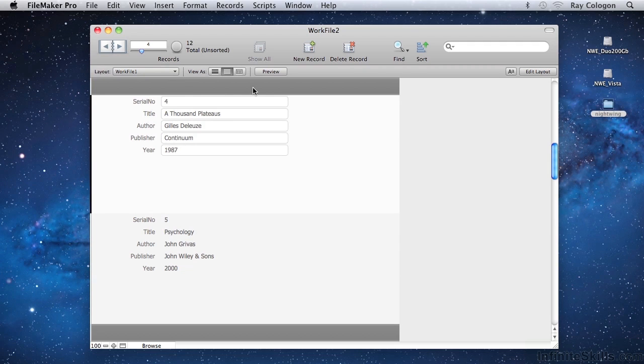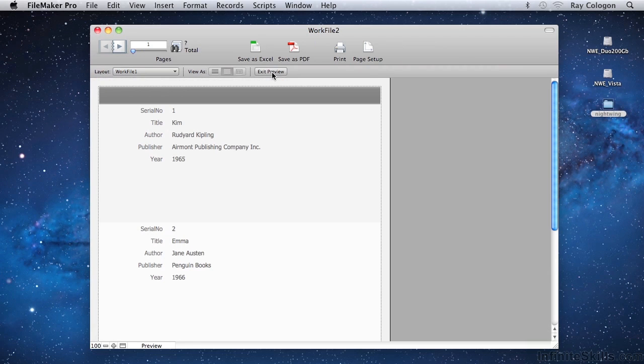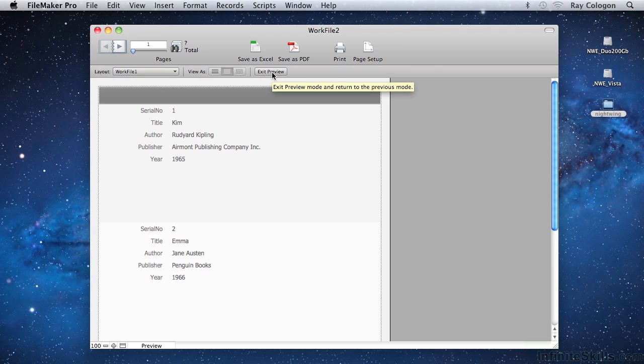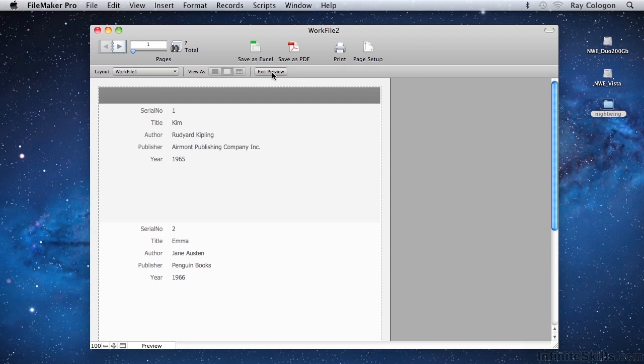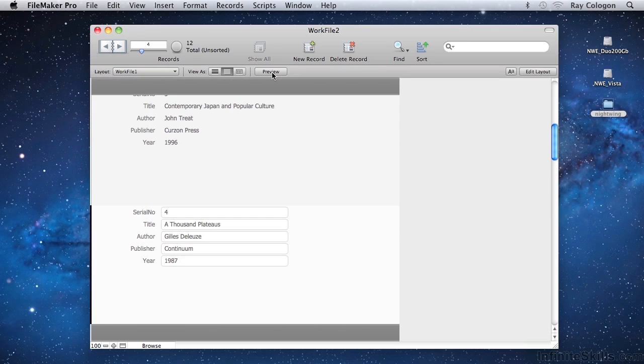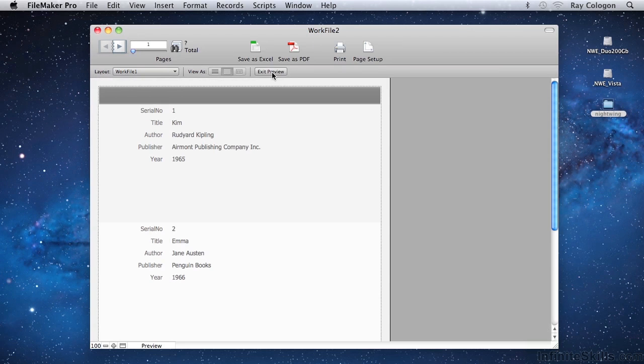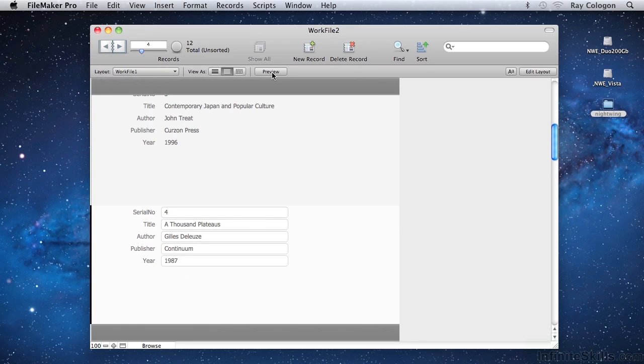To the right of the view controls is a button labelled Preview. A click on the Preview button takes me into Preview mode, allowing me to see how the current layout in its current view will look when printed. Notice that now I am in Preview mode, the button label has changed to Exit Preview. So the button can effectively be used, with alternate clicks of the mouse, to toggle back and forth between Preview mode and Browse mode.